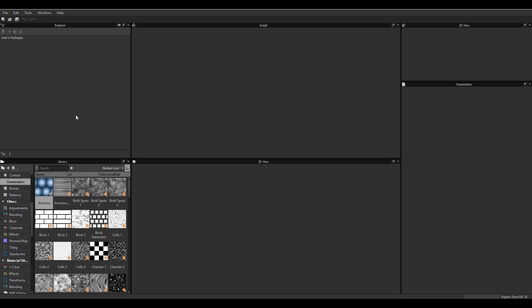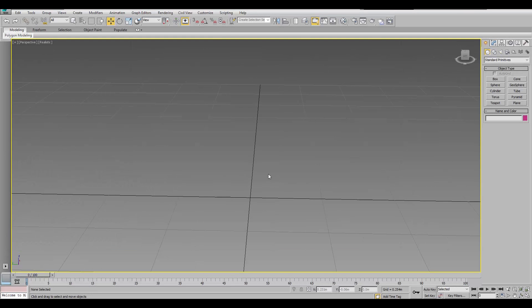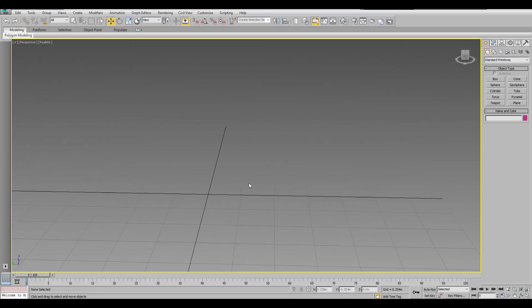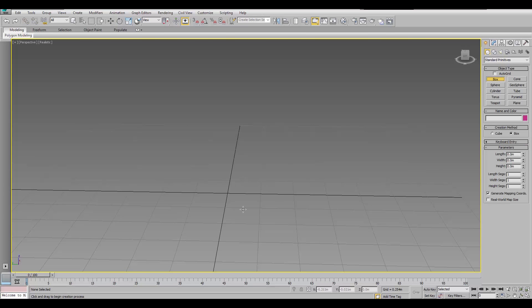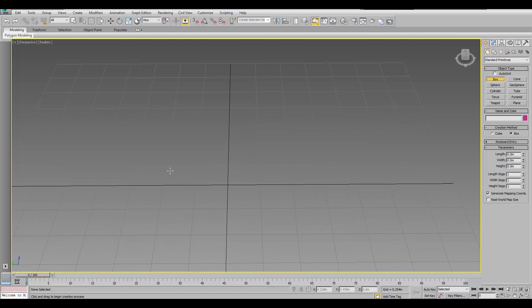In this video, I actually assume you already know some basic stuff in Substance Designer. I'll start by creating a wall in 3D Max, just a box.